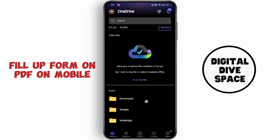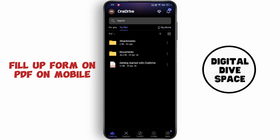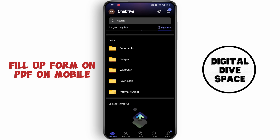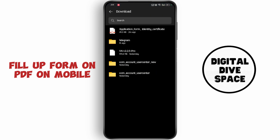Now go to OneDrive and tap on go to my files. Now select the PDF file.